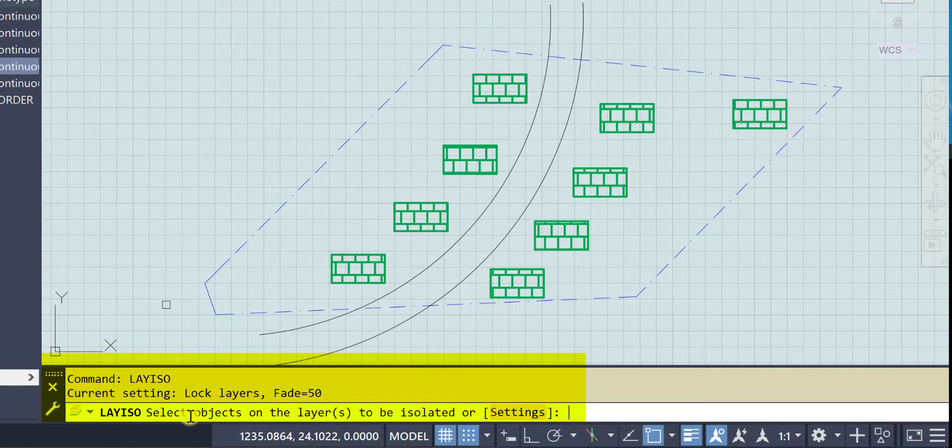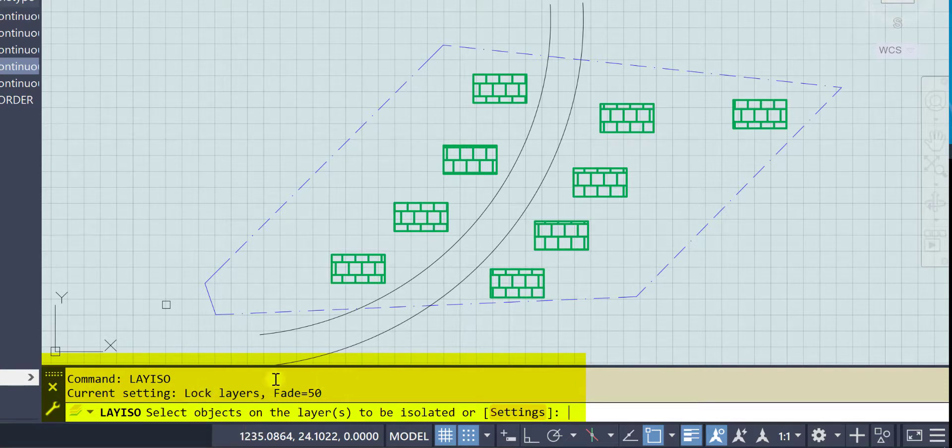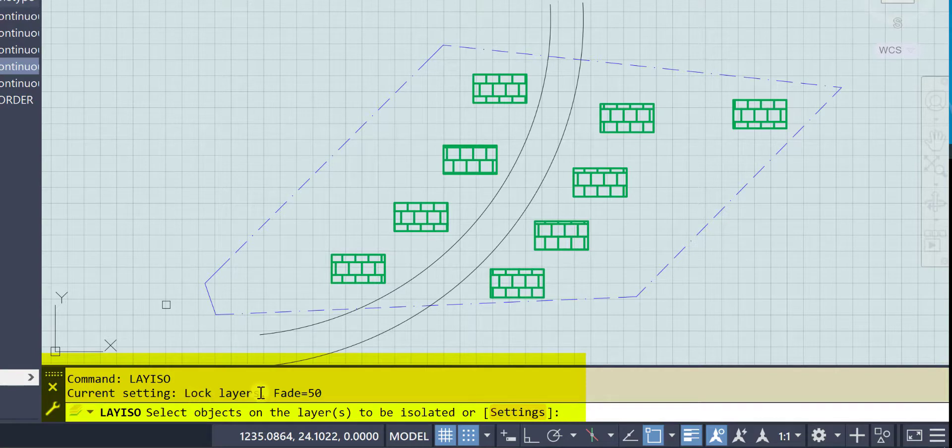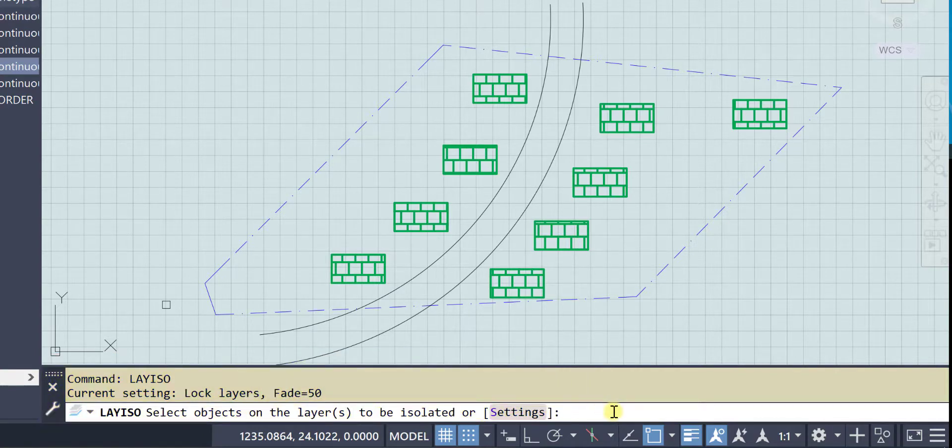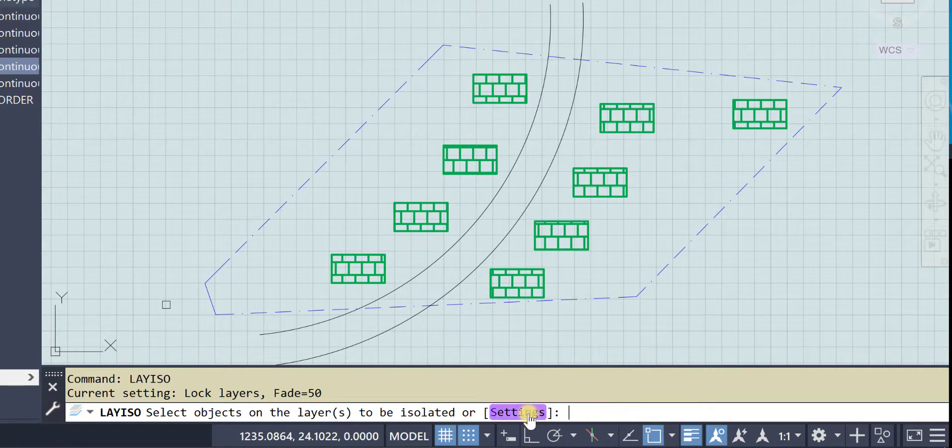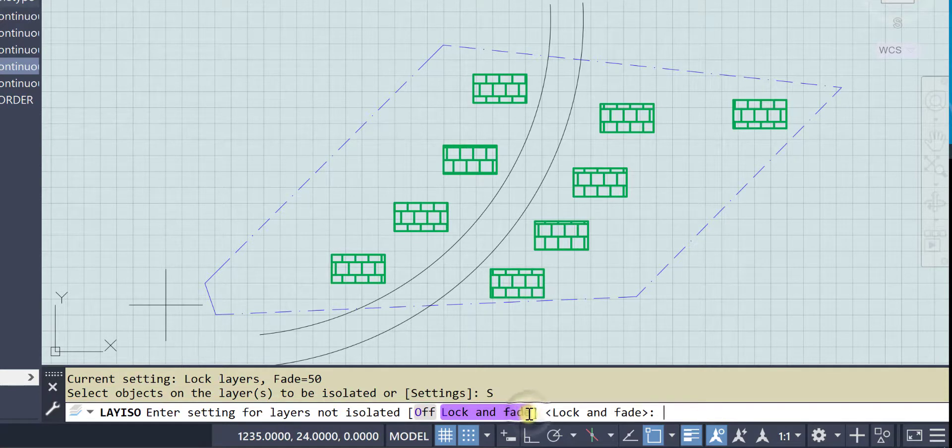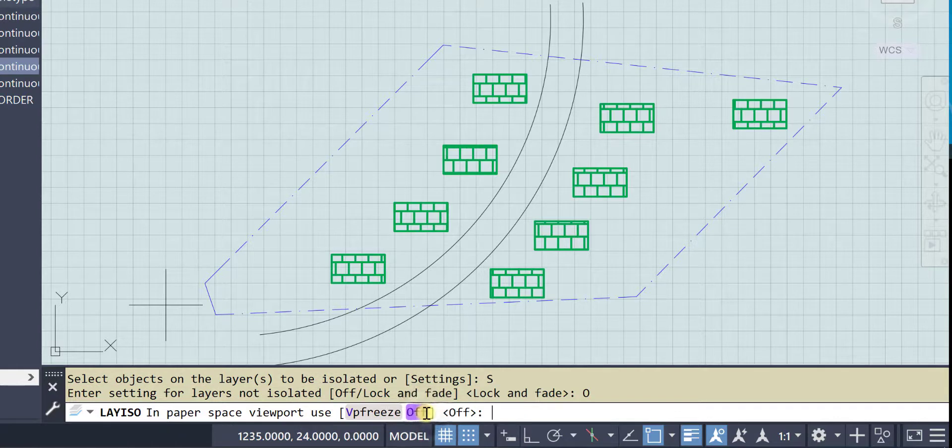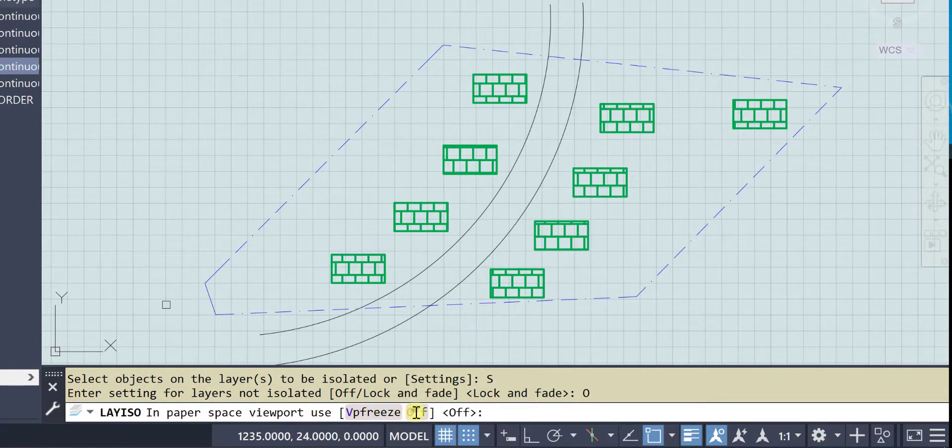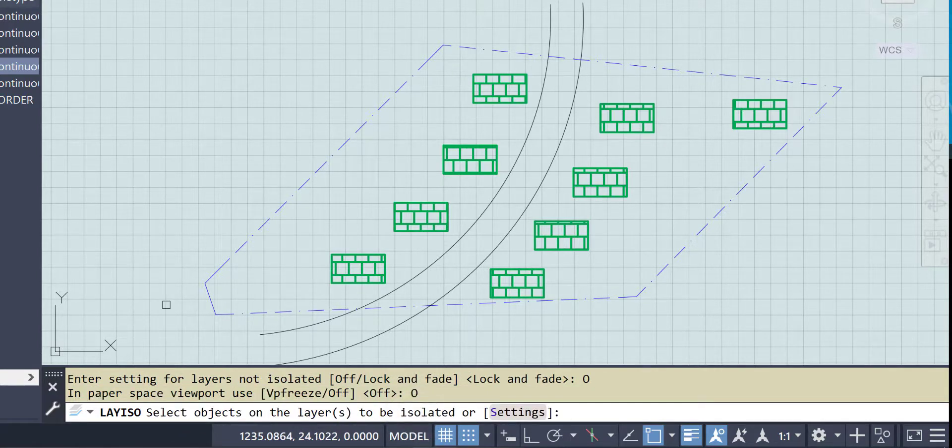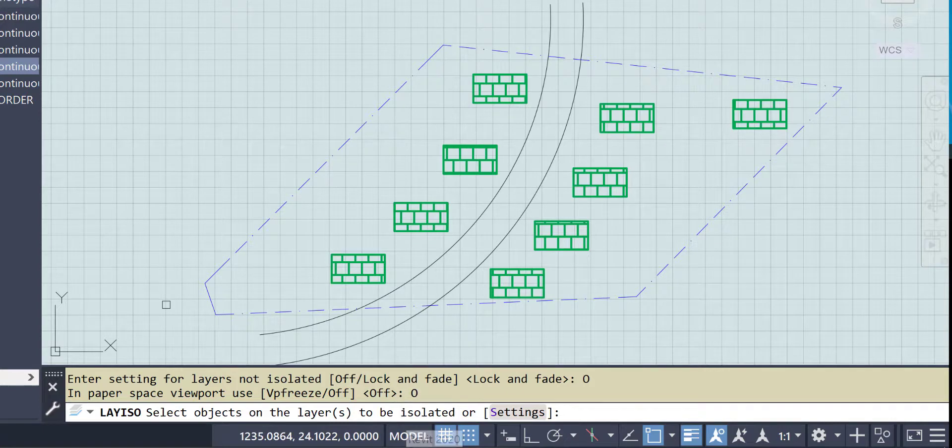And if we look here we can see that the command is lay iso and it says current setting lock the layers and fade them 50 percent. Well I want them to not be there at all, and I don't necessarily want them to be locked because that means I can't erase anything. I'm going to change this to off, and in paper space viewports I'm also going to use off.